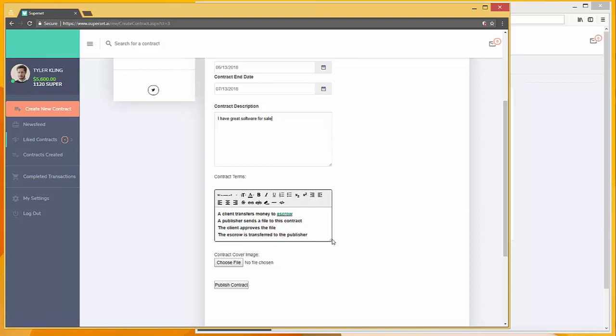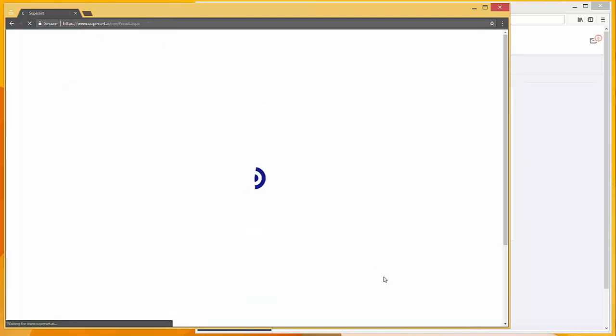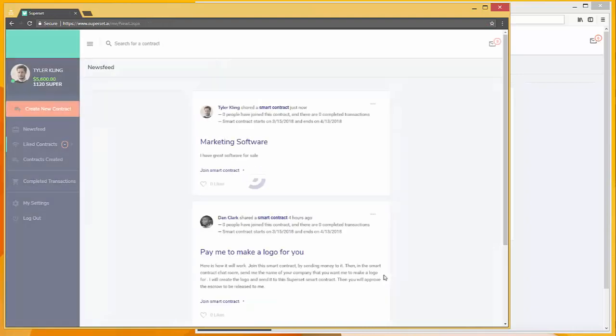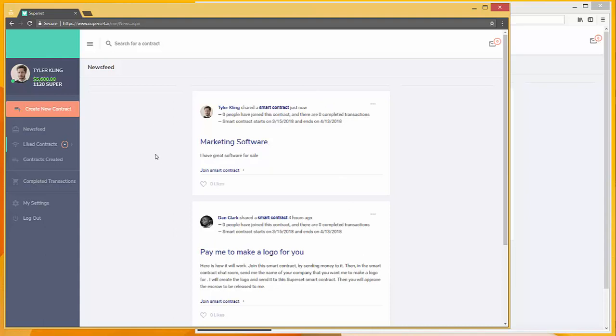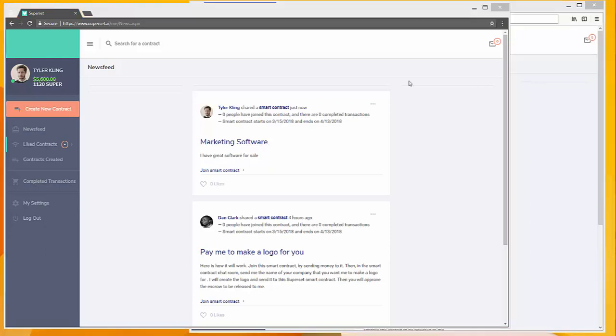In the future, a user will be able to edit this, but using the template makes it extremely easy for someone just getting started. So I'm going to publish the contract. And there you go, you can see that the contract has been uploaded now onto the newsfeed. Other people will be able to see this.